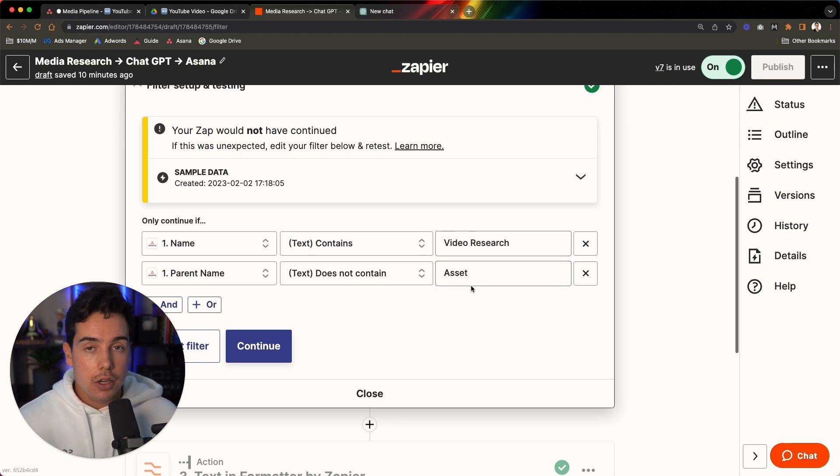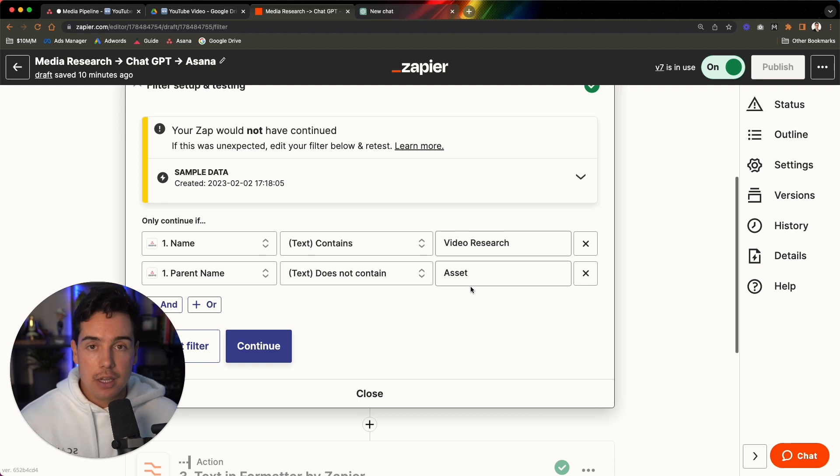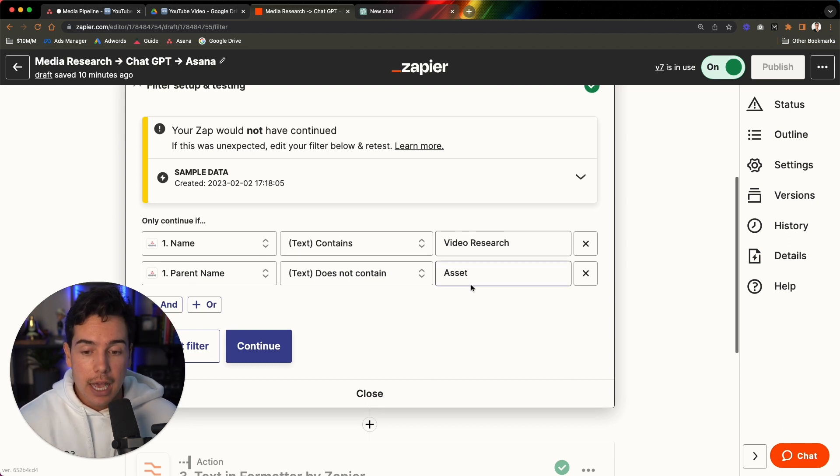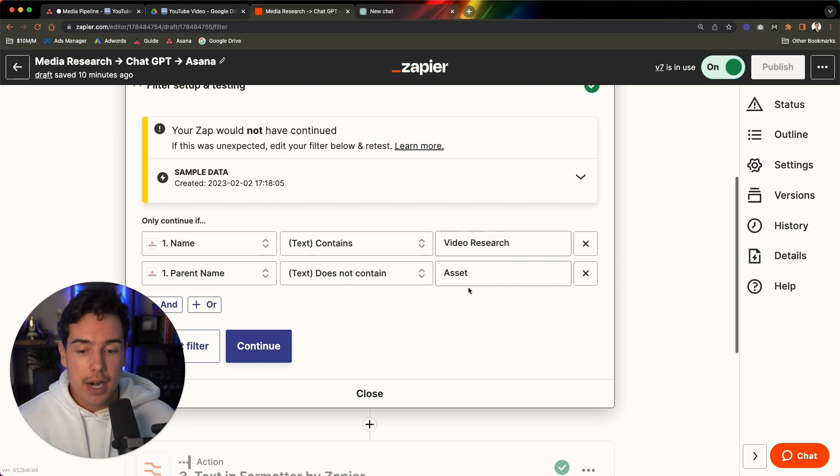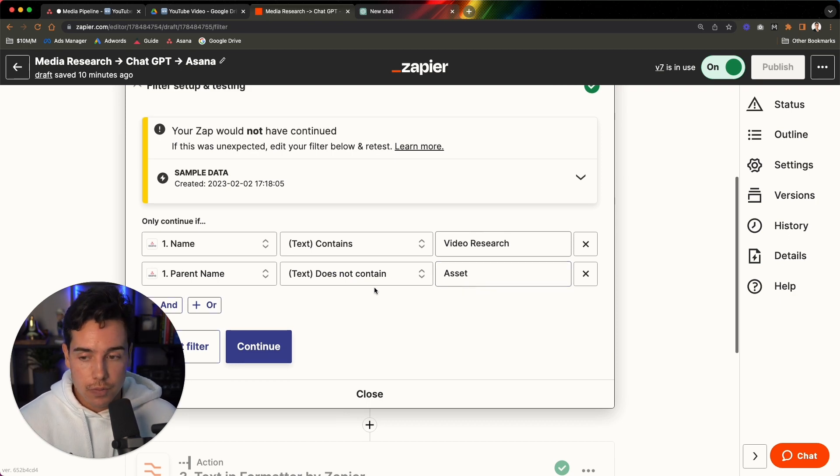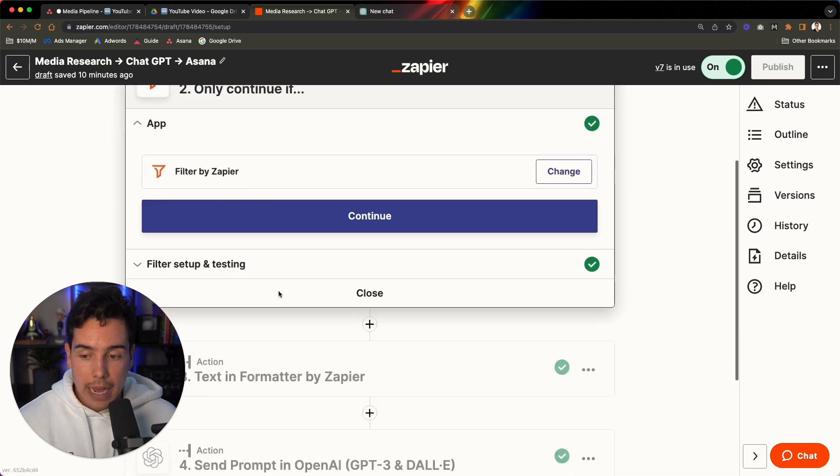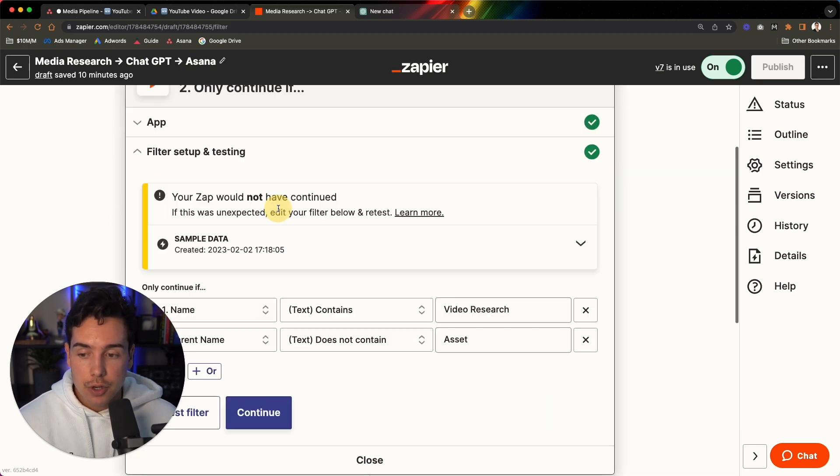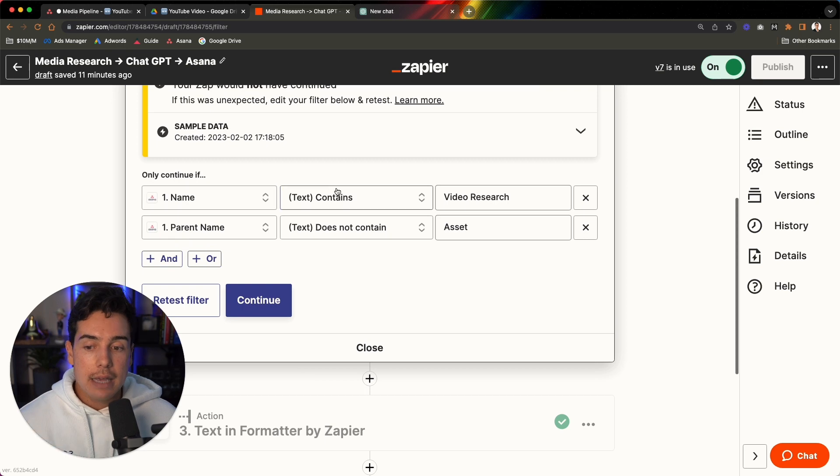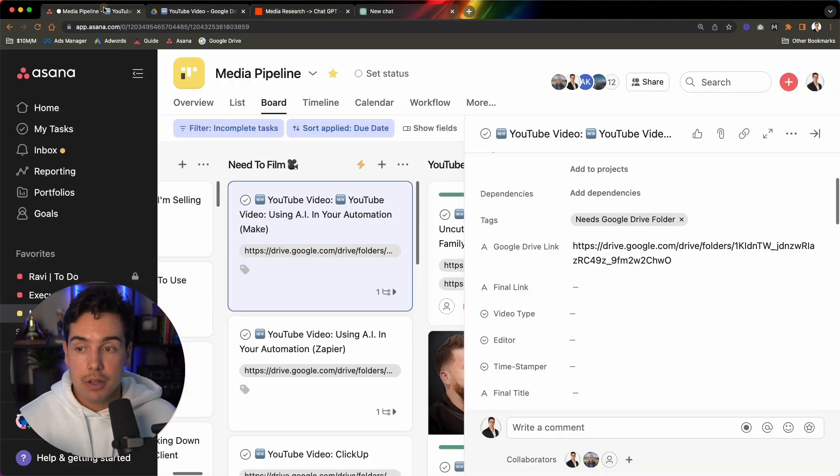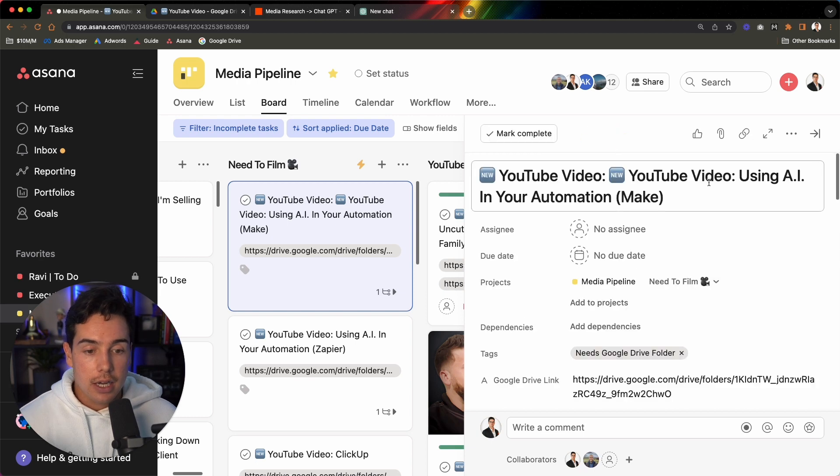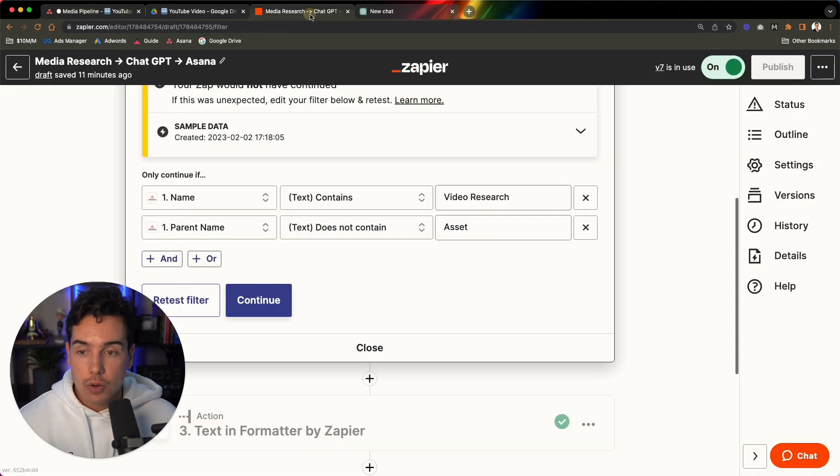Well, it's important because we're a marketing company. We put out a bunch of assets, videos, video sales letters, ads, all that stuff every single week. And we also do that for our clients as well. And so I need to make sure that this is not triggering on an ad. I don't need ChatGPT to help me write an ad, maybe in the future, but as of right now, it's pretty much just YouTube videos. So this is a filter step. So you come to app filter by Zapier and only continue if the name contains video research and the parent name does not contain the word asset.